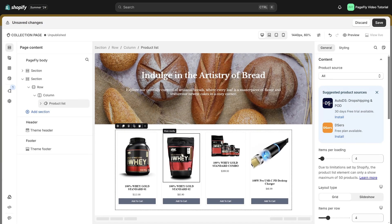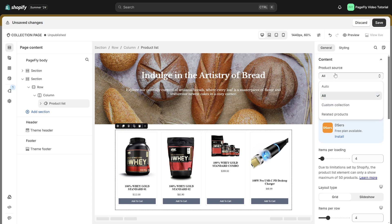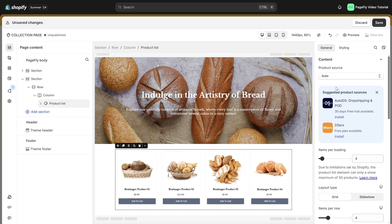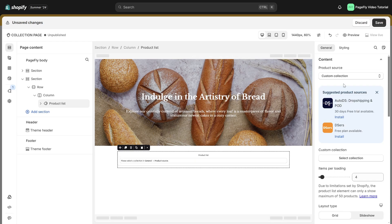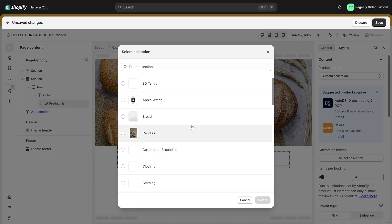In the general tab, you can choose Auto in product source. It will automatically show the collection which has been assigned before, or you can change to custom collection and choose the collection that you want to show.